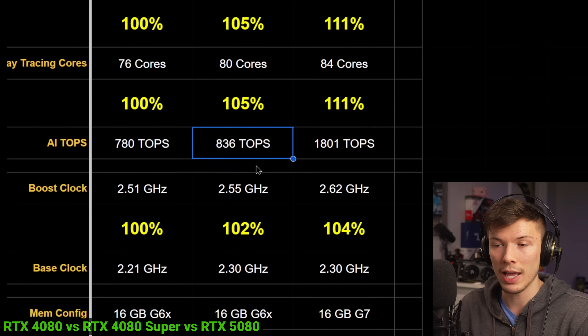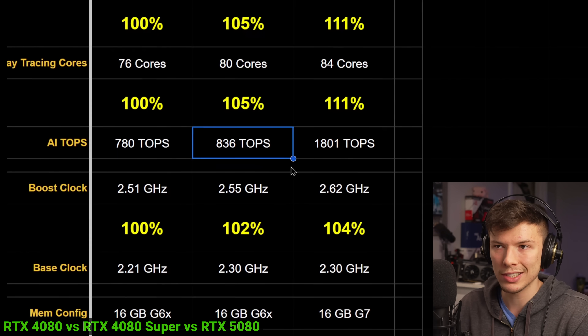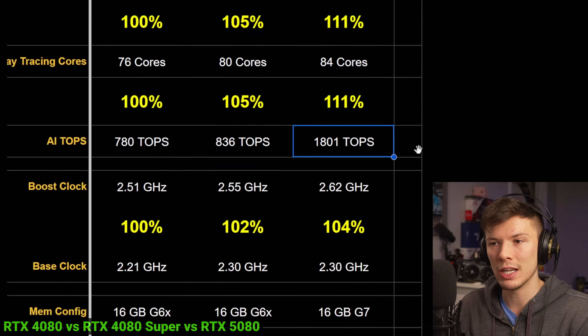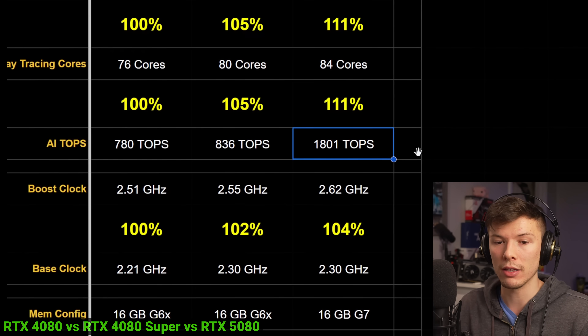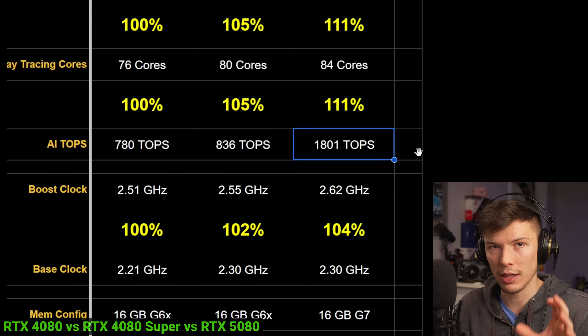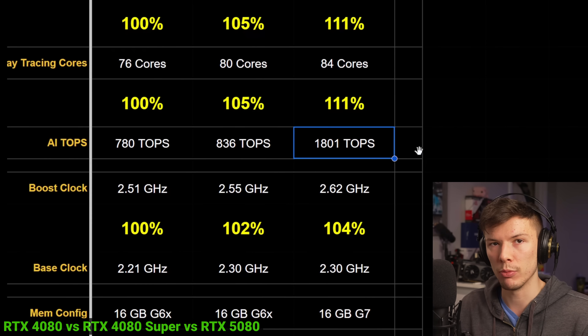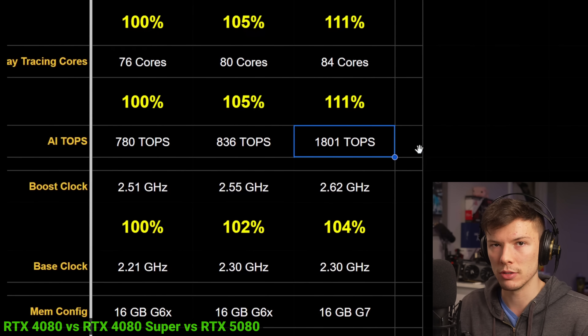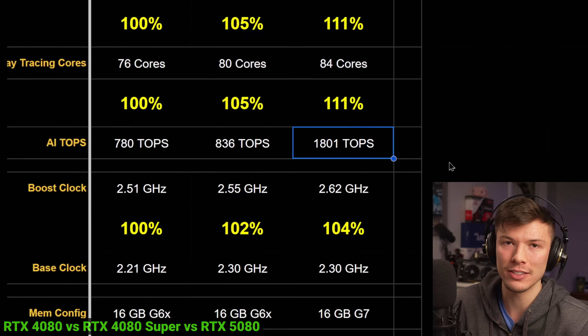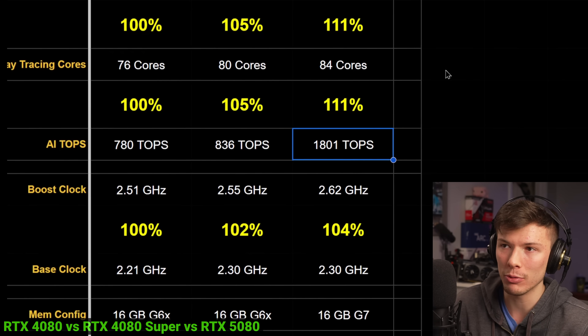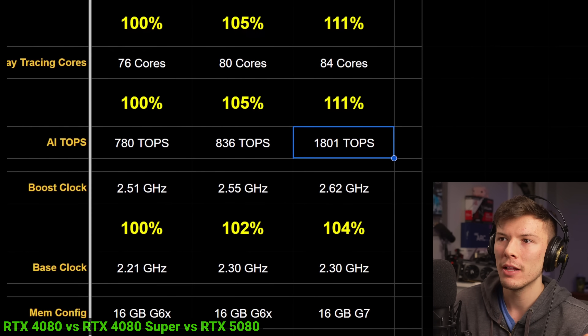Nvidia is relying a lot on their AI performance — going from the 4080 Super at 836 TOPS to the 5080 at 1801 TOPS. They're relying on that AI performance to sell these cards. We'll definitely see at the end of the day how that plays out. Let's move on to the other cards.